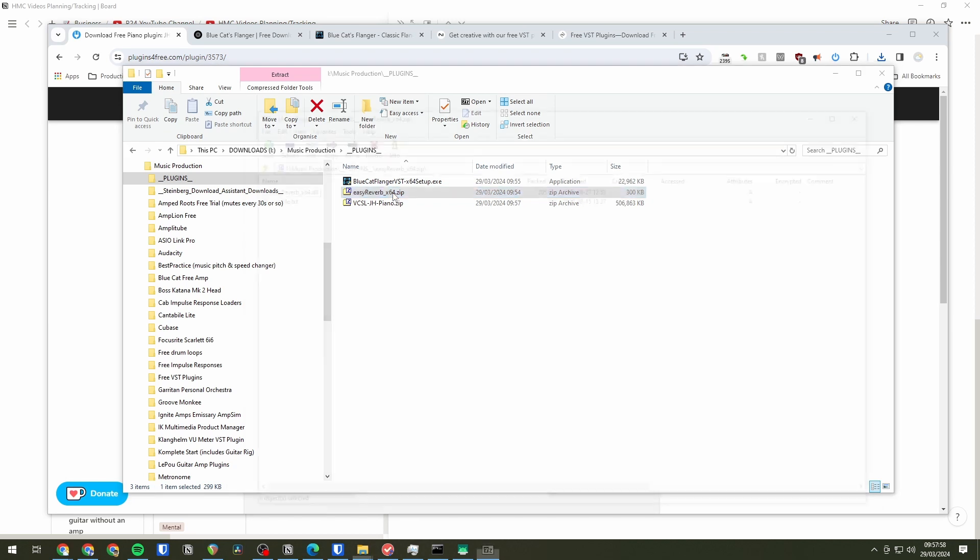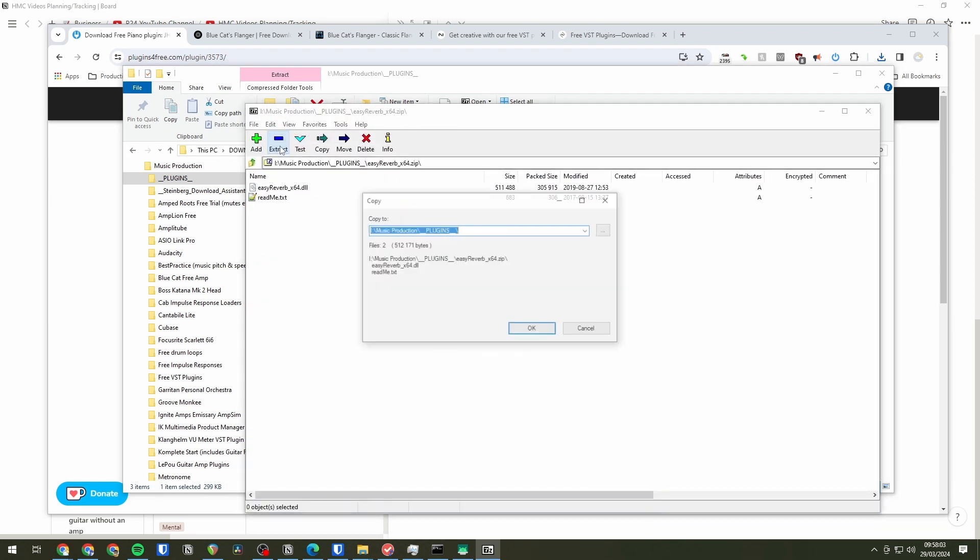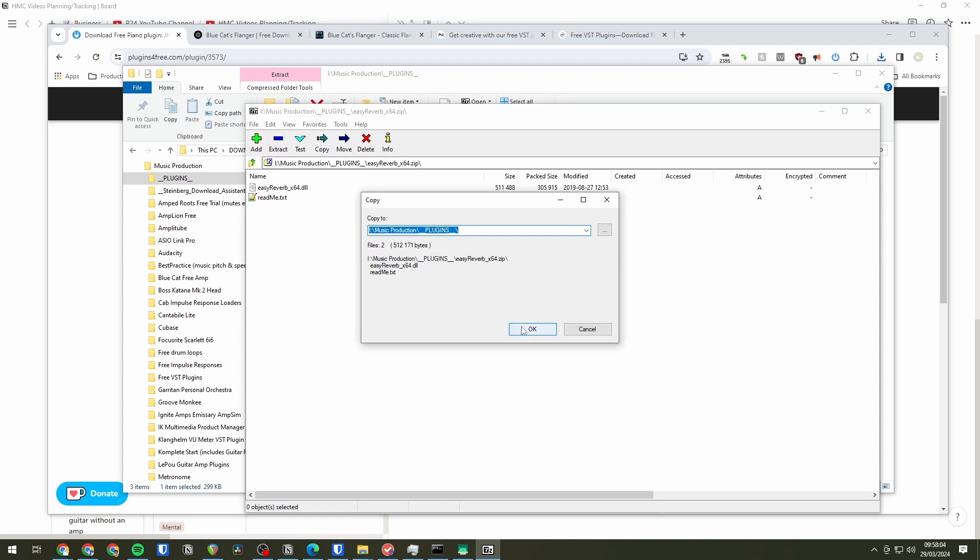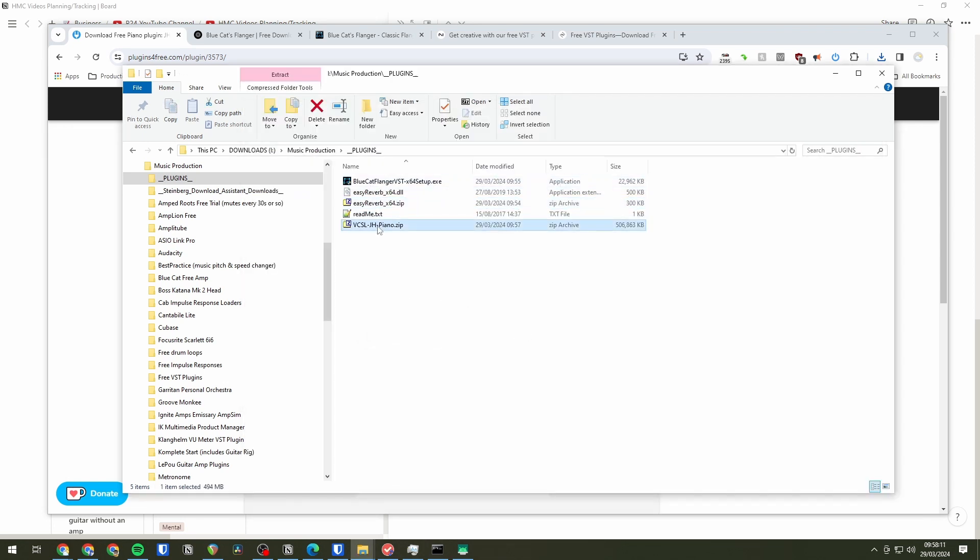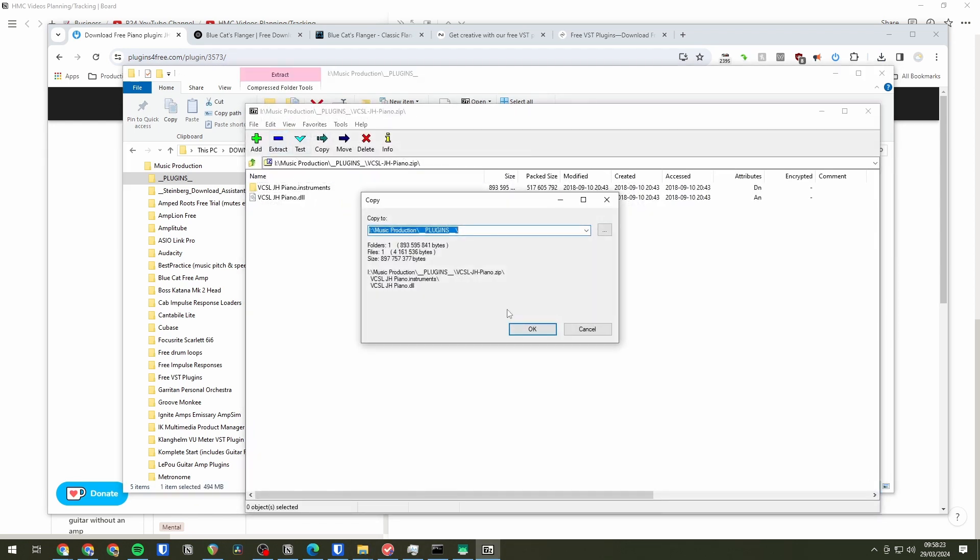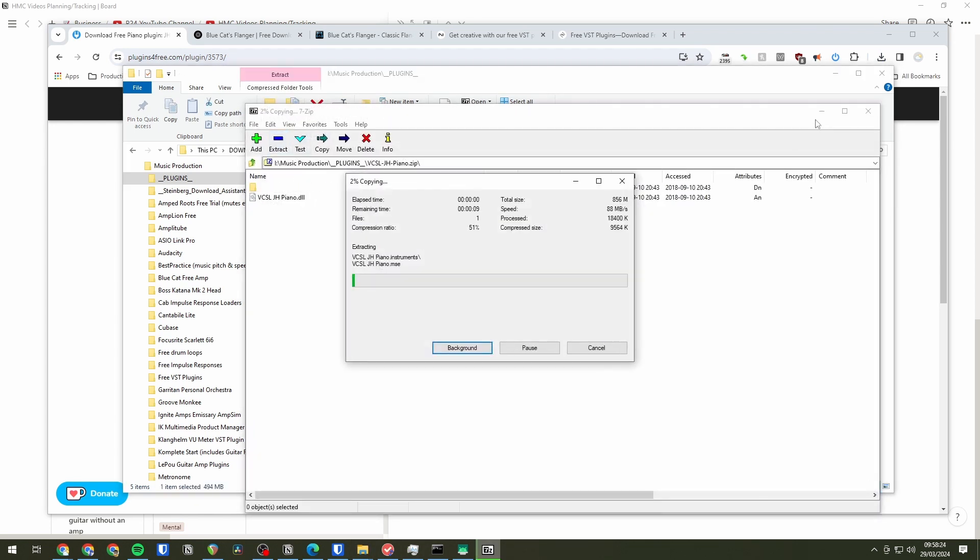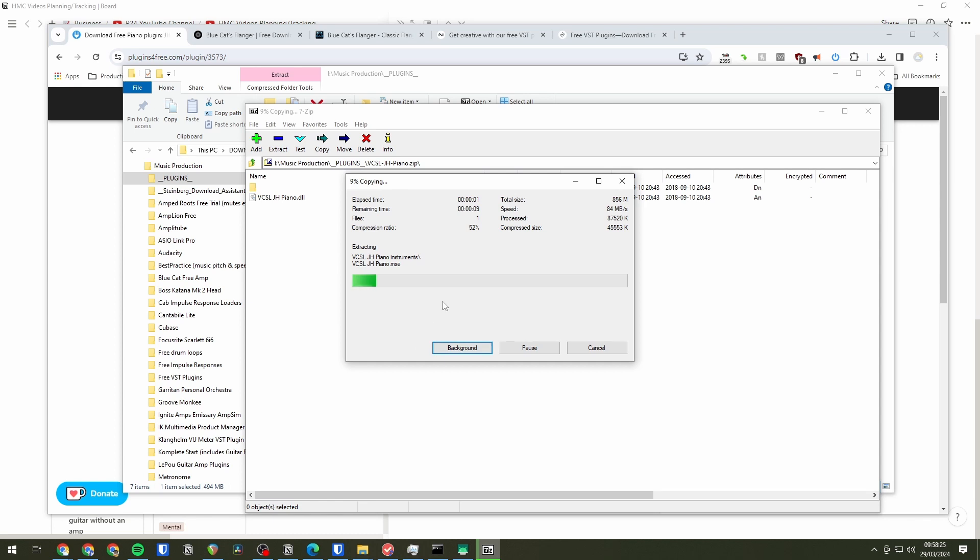So Easy Reverb there. Now you can see we've actually got a DLL. I'll show you what to do with that in a minute. Extract that. Okay there we see that DLL on my hard drive now. And I'll do the same with the piano I downloaded. Extract that.